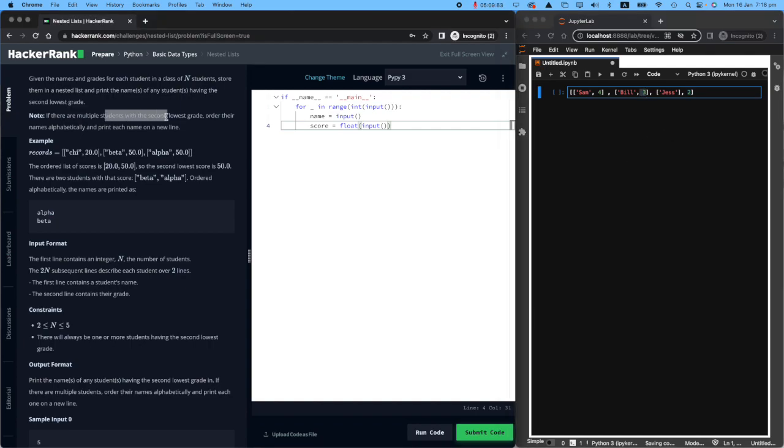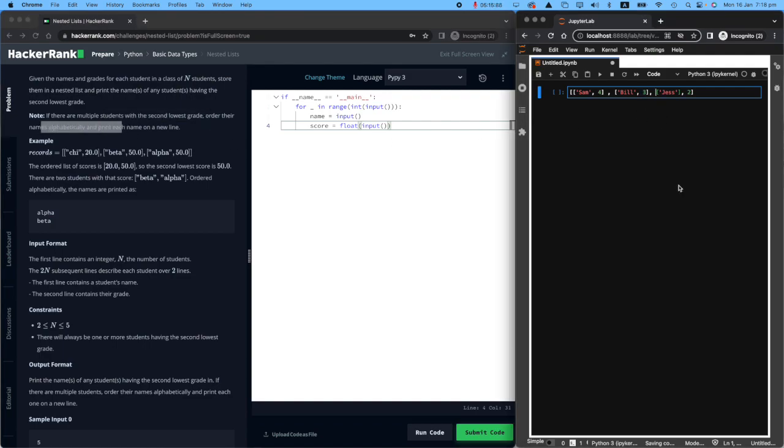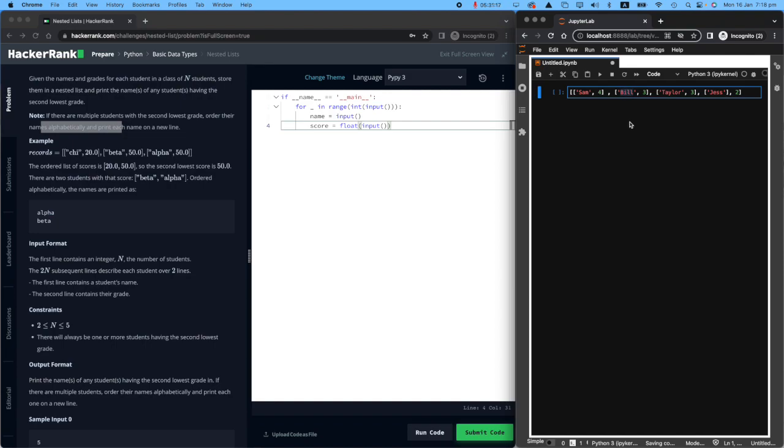So what I need to print is the word Bill because they have the second lowest score. This is the lowest, which is two. This is the second lowest. If there are multiple students with the second lowest grade, order their names alphabetically. For example, if I have another student called Taylor, who also scored three, now I have Bill who scored three and Taylor who scored three, I will first print Bill because B is first, and then T for Taylor. So I will print Bill and then Taylor in alphabetical order.